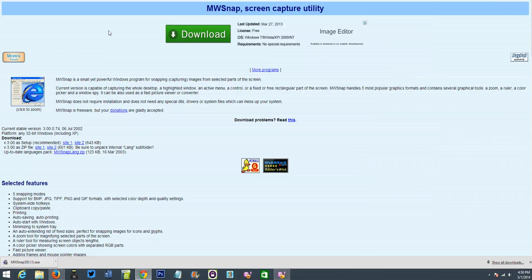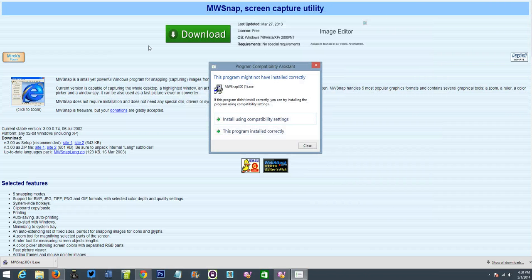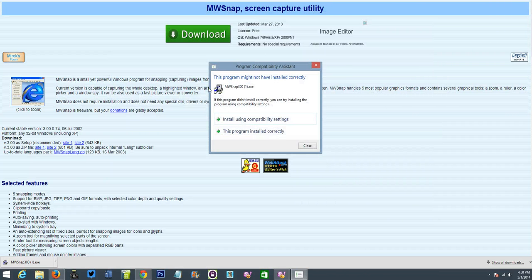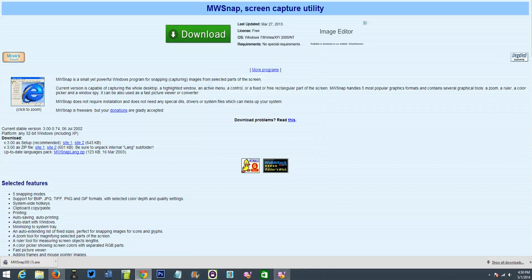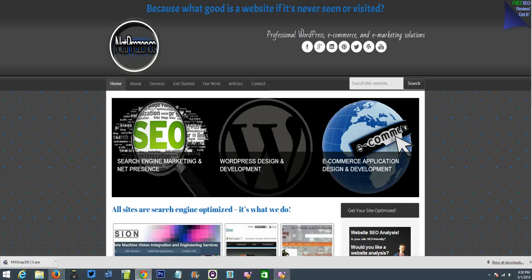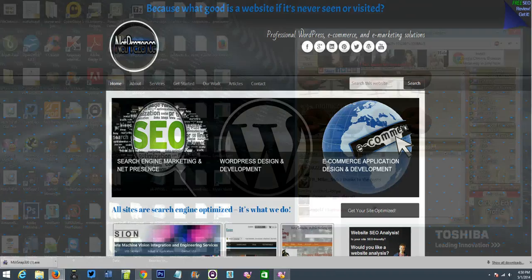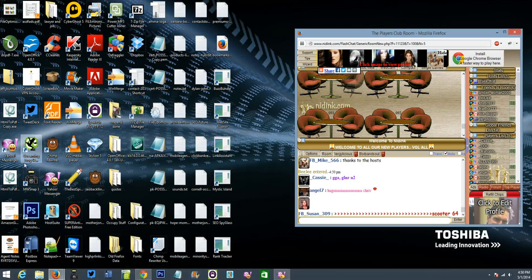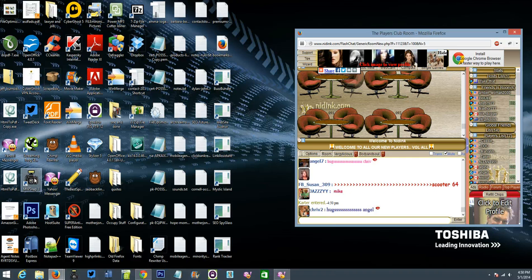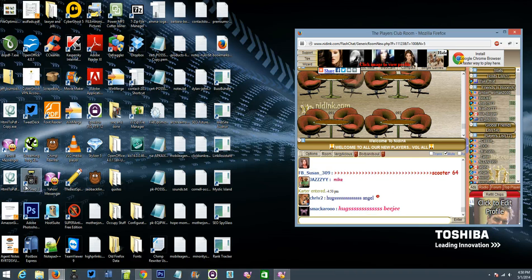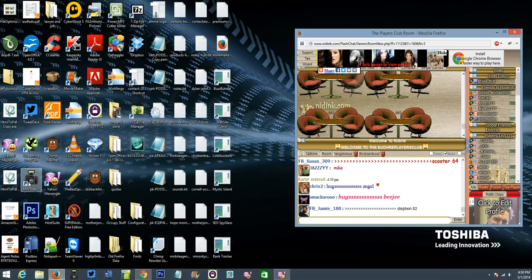Now, what do you do once you have it installed? Well, it's very, very easy to use. You're going to end up with a thing on your desktop. It's going to look like this little, see this little thing right here? This camera. That right there is mwsnap.